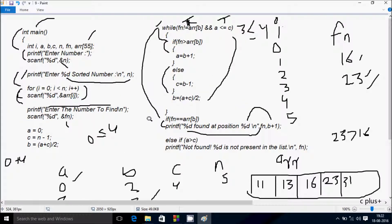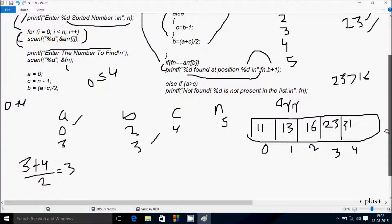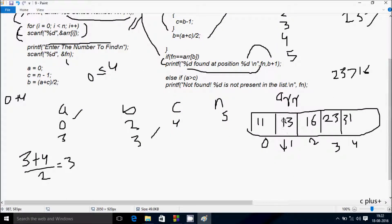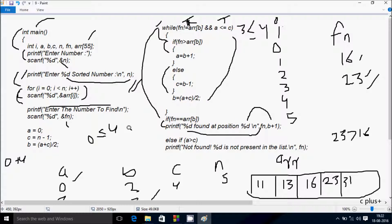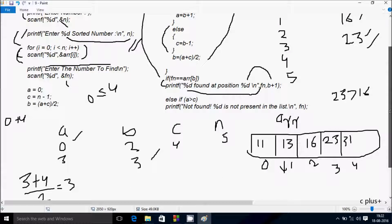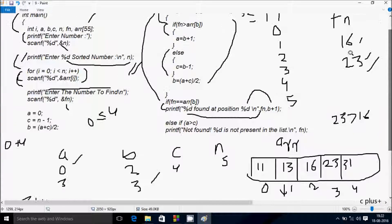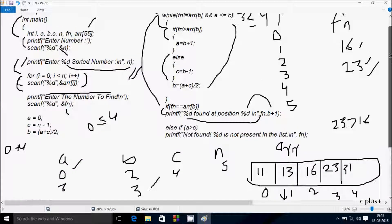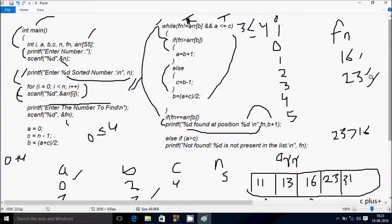That's how the dry run works. You should also try searching for 13, and you'll get '13 found at position 2.' Remember, you must enter numbers in ascending order to get the correct output for binary search. Thanks for watching.